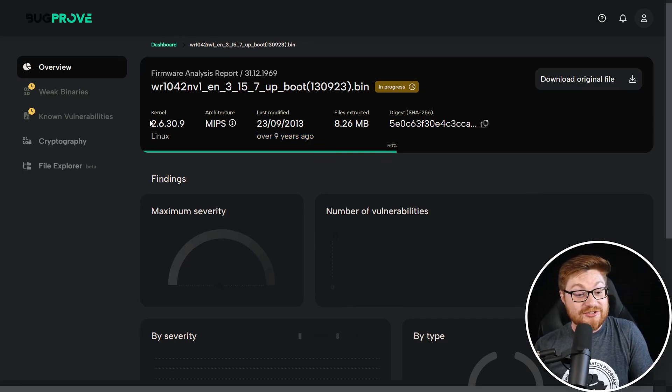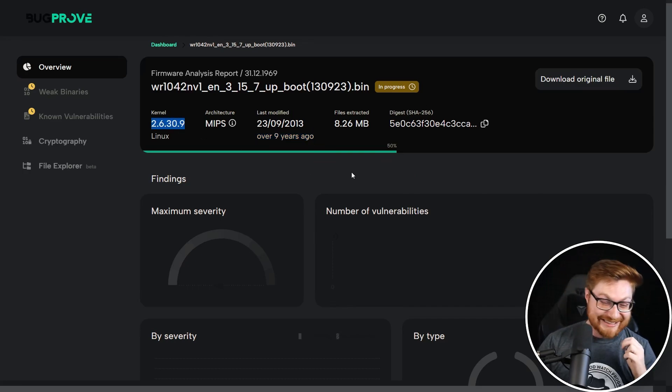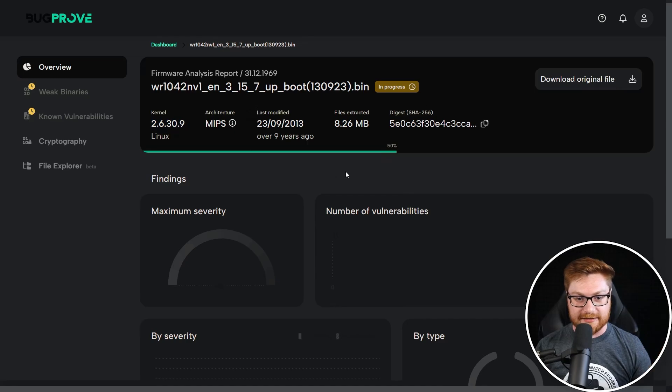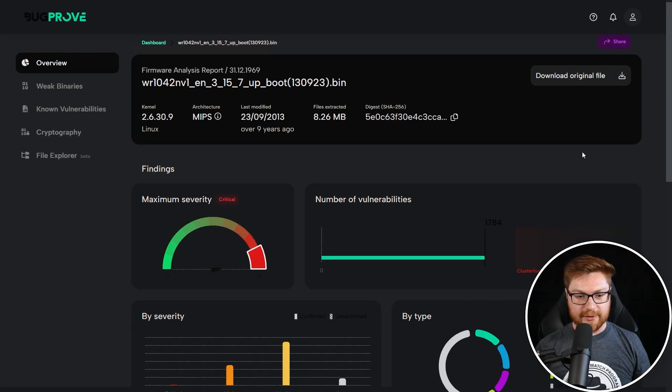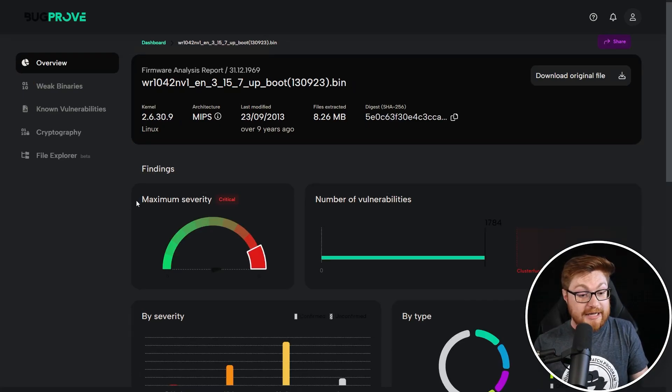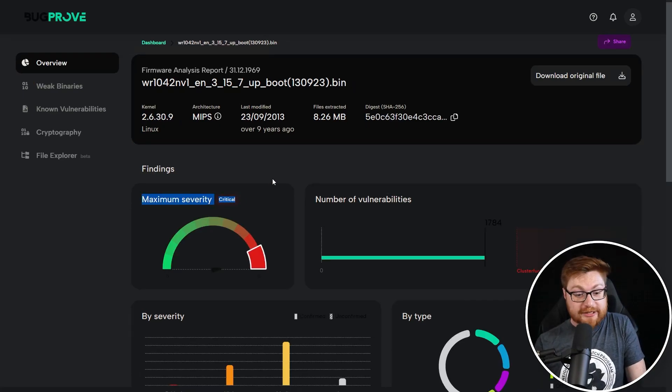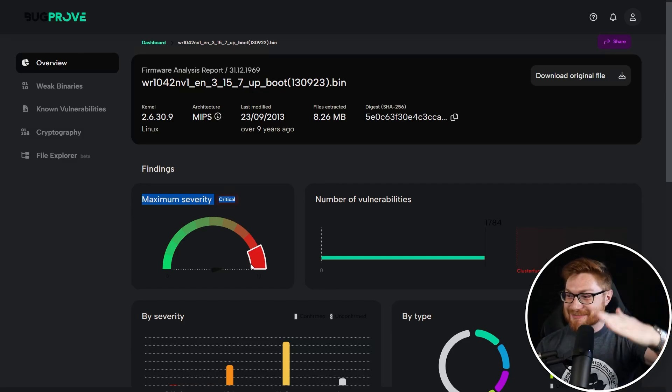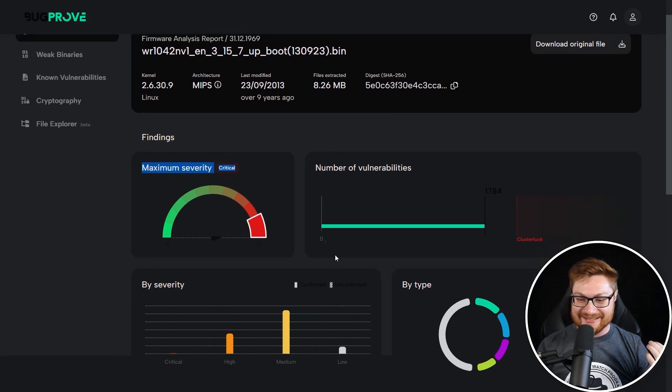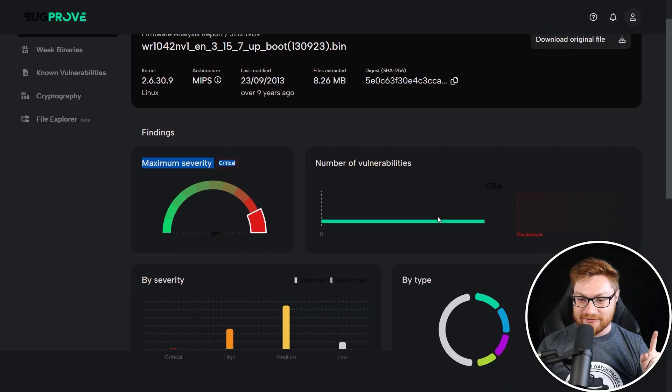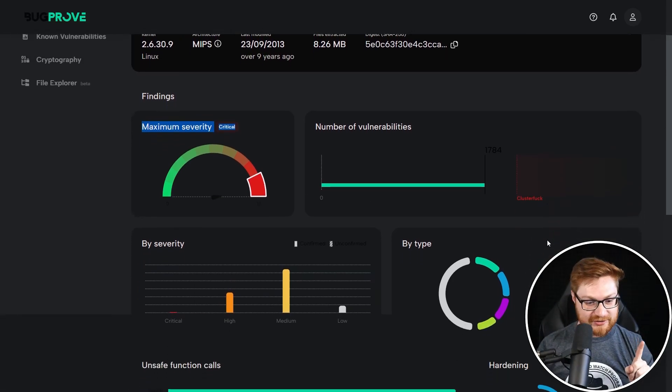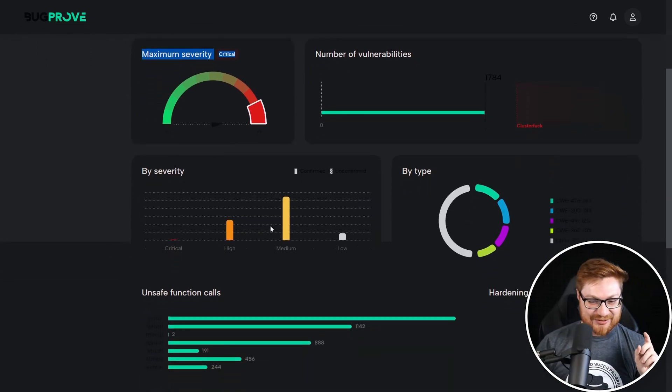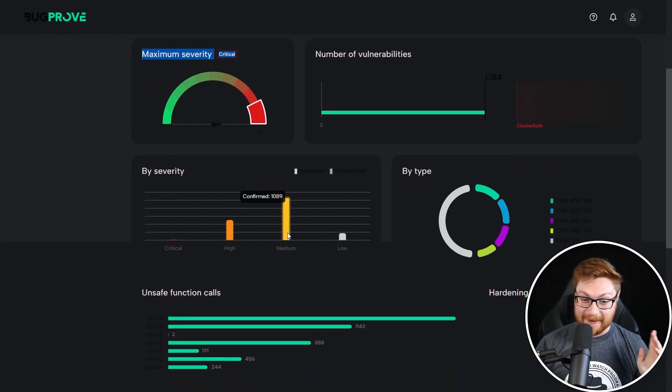Kernel version is 2.6.3. Architecture is MIPS. That's to be expected, right? Big-endian here. Now it's coming through. Look at maximum severity. Absolutely critical. The gauge and the meter is all the way at the end. Number of vulnerabilities is pretty close to a cluster fuck. Severity is medium, still a couple of critical though.